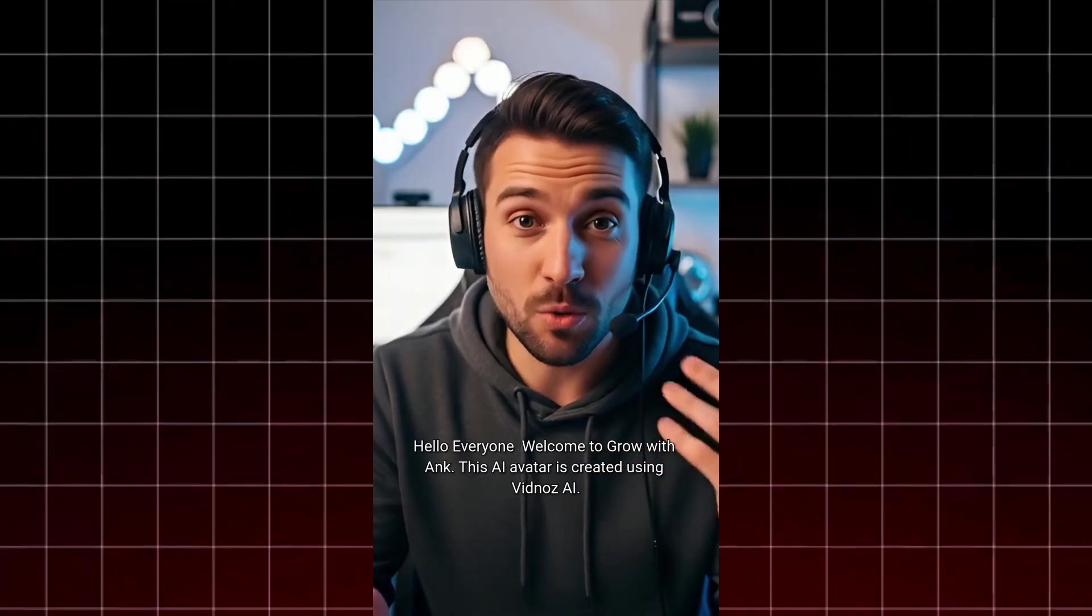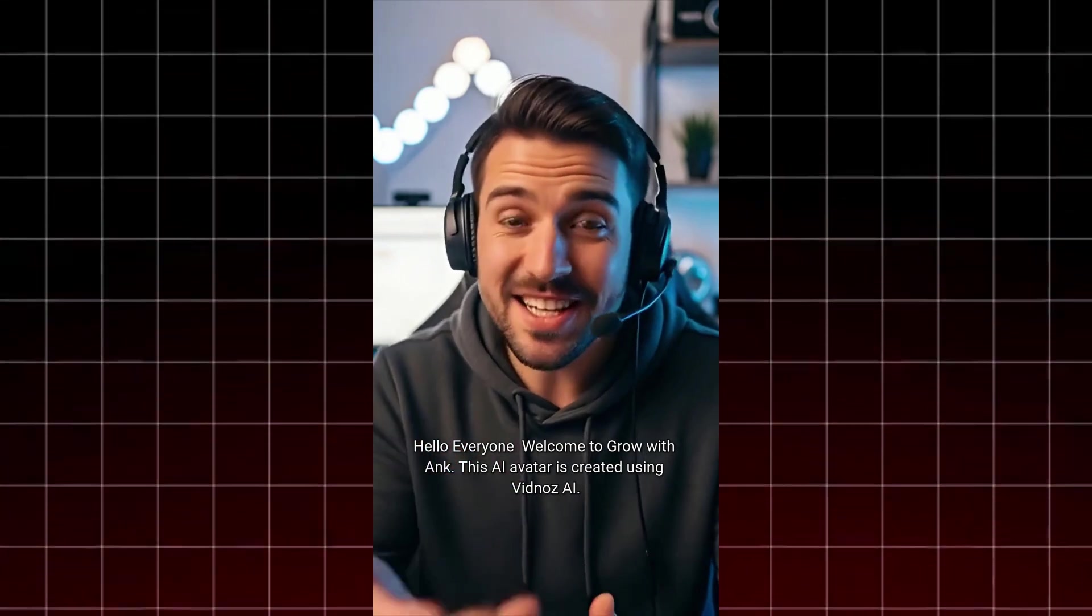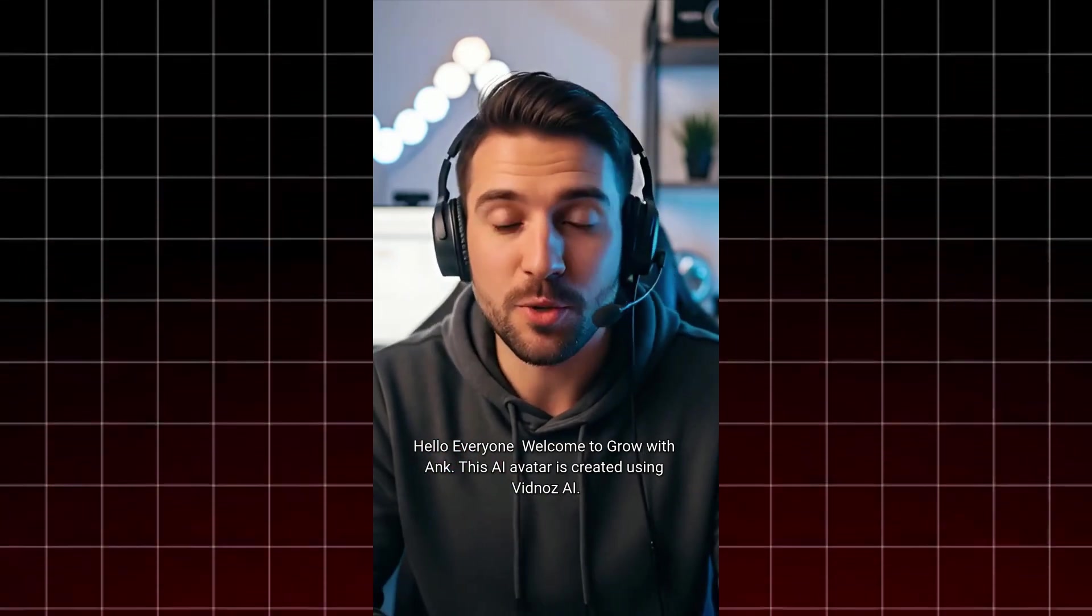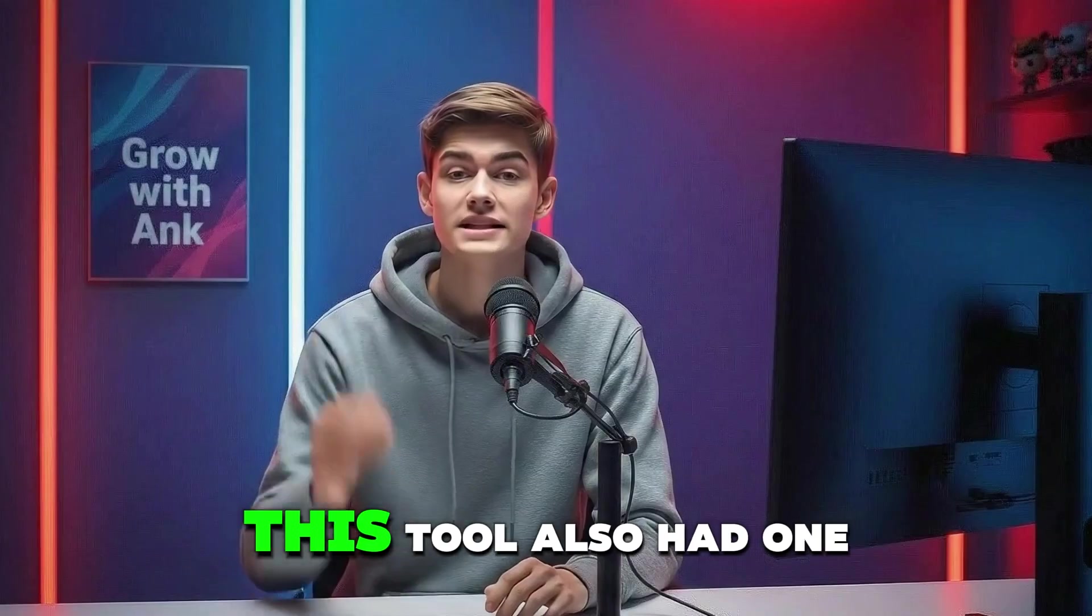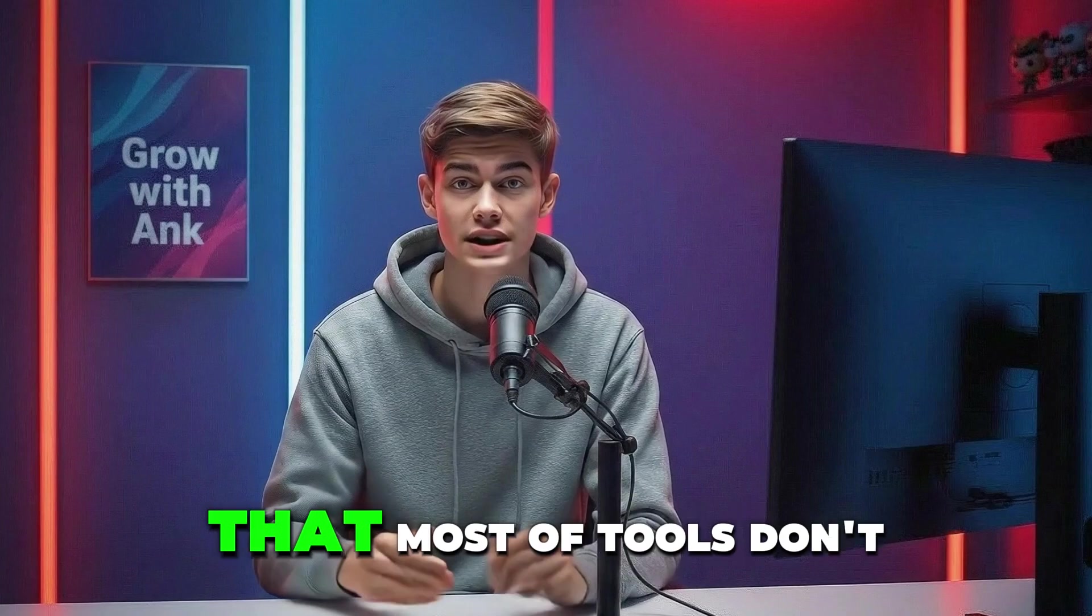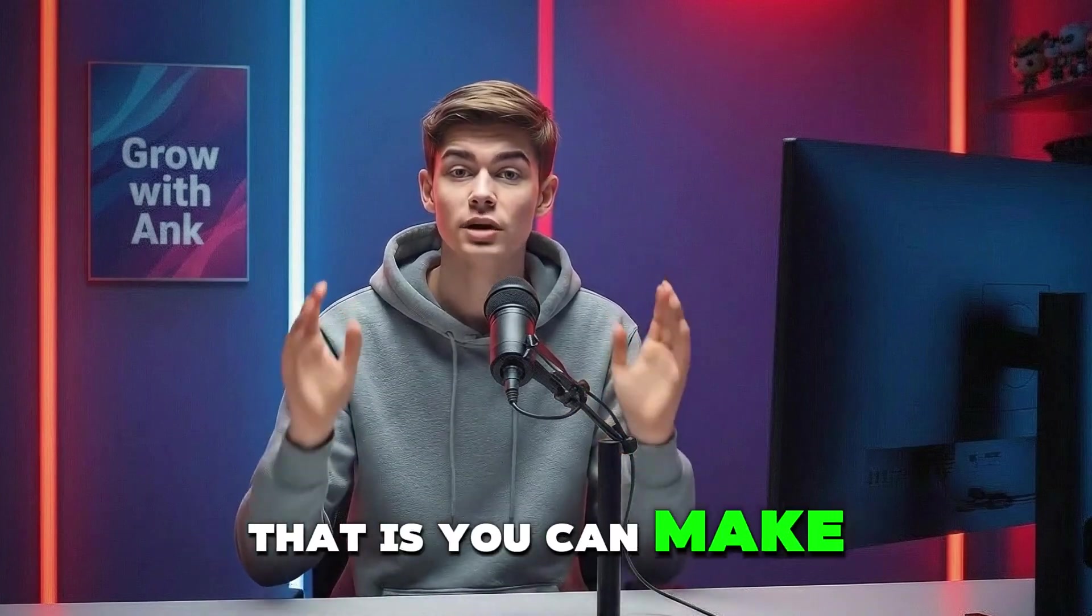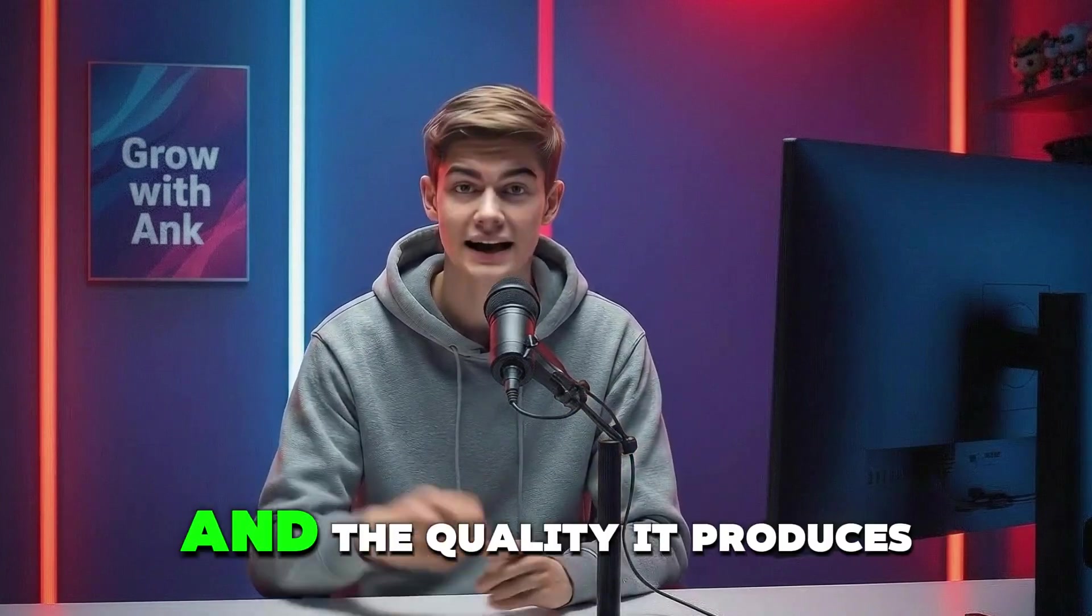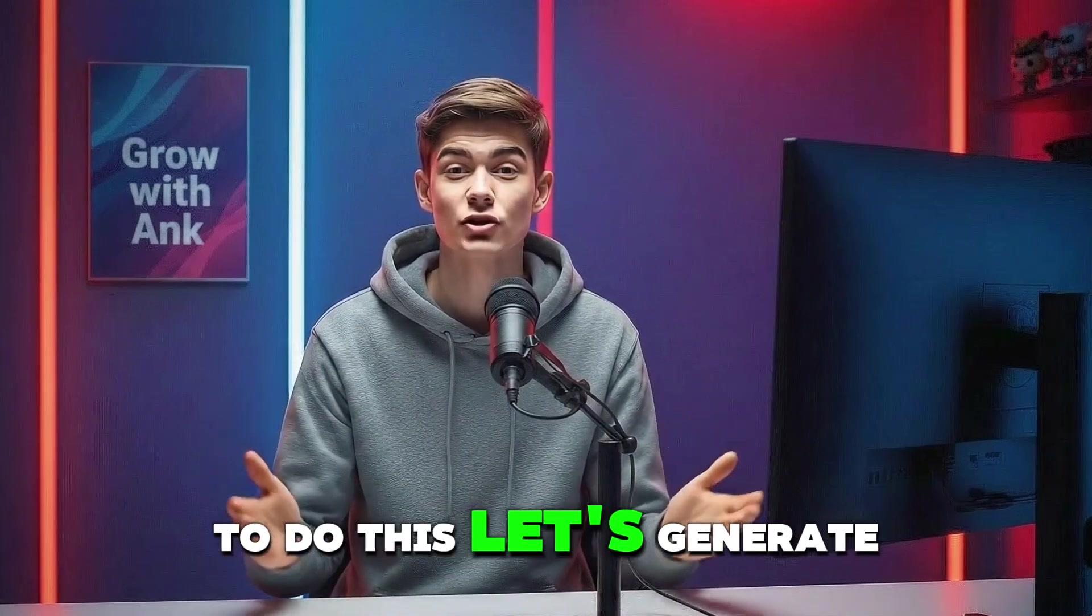Hello everyone, welcome to Grow With Ank. This AI avatar is created using Vidnaz AI. This tool also has one great feature that most tools don't have - you can make your AI avatar sing and the quality it produces is best. To do this, let's generate our music first.